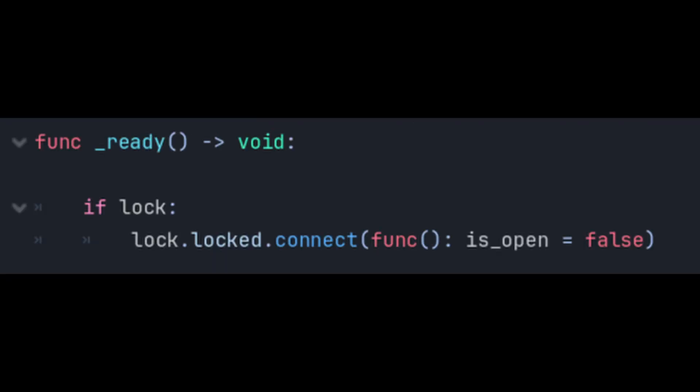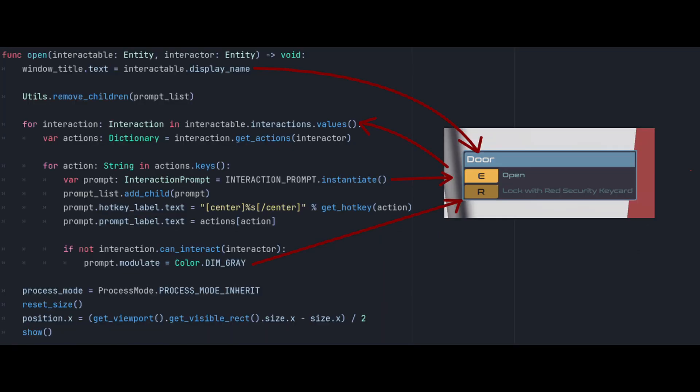Now that that bit is set up we can make a final tweak to the door component that says if we have a lock and it becomes locked close the door. Let's have a look at the interaction popup the player sees when they're trying to interact with something. Here's the code that builds a list of actions to display to the player. It starts by filling in the title of the popup by grabbing the display name of the entity being interacted with.